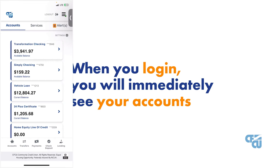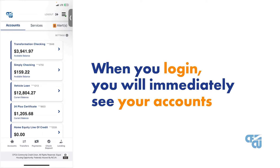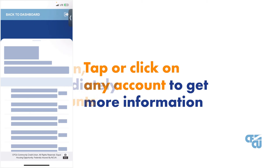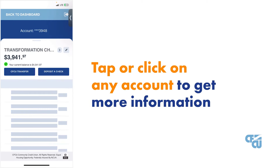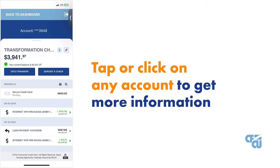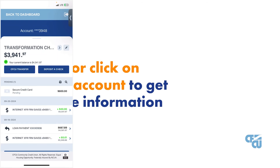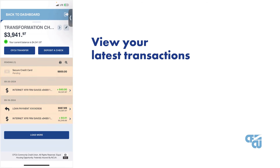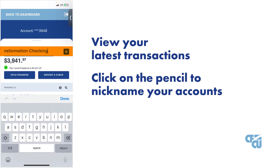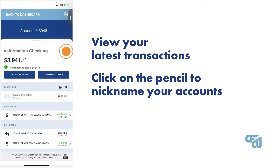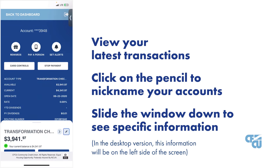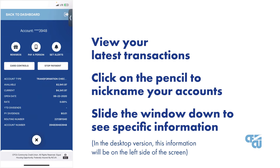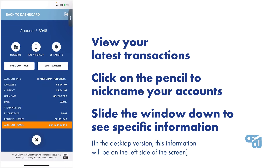When you log in, you will immediately see your accounts. You can tap or click on any account to get more information. View your latest transactions, click on the pencil if you would like to nickname your accounts, or slide the window down to see specific information like the account number.